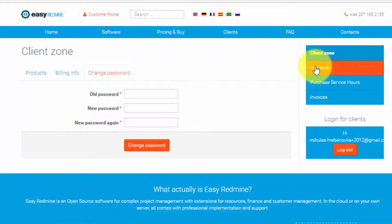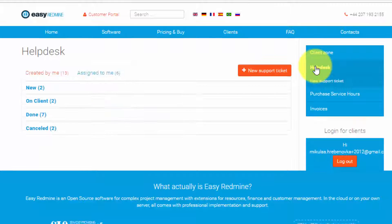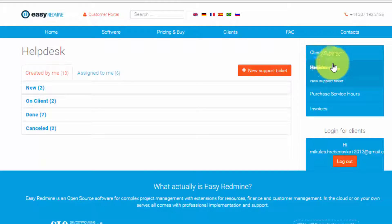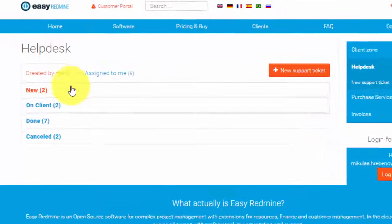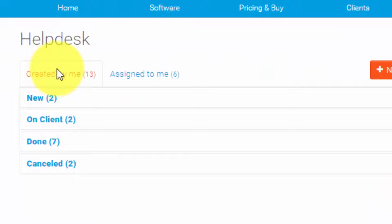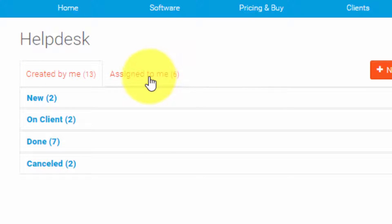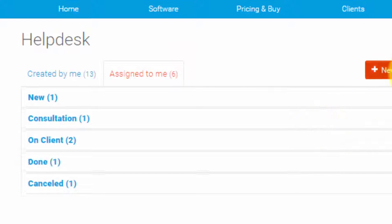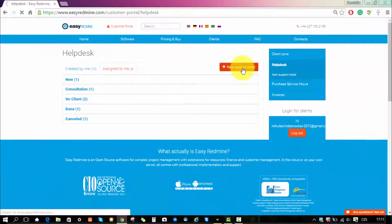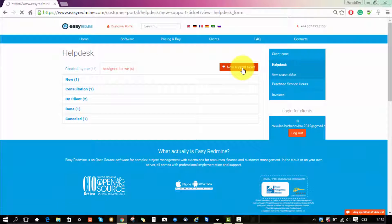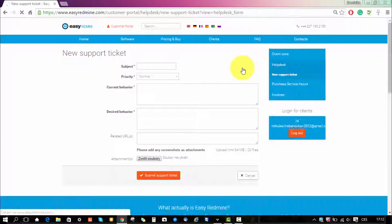Here you can see the tickets which were created by you and in which state they currently are. And over here you can see the tickets that were assigned to you. Here you can also create new support tickets.